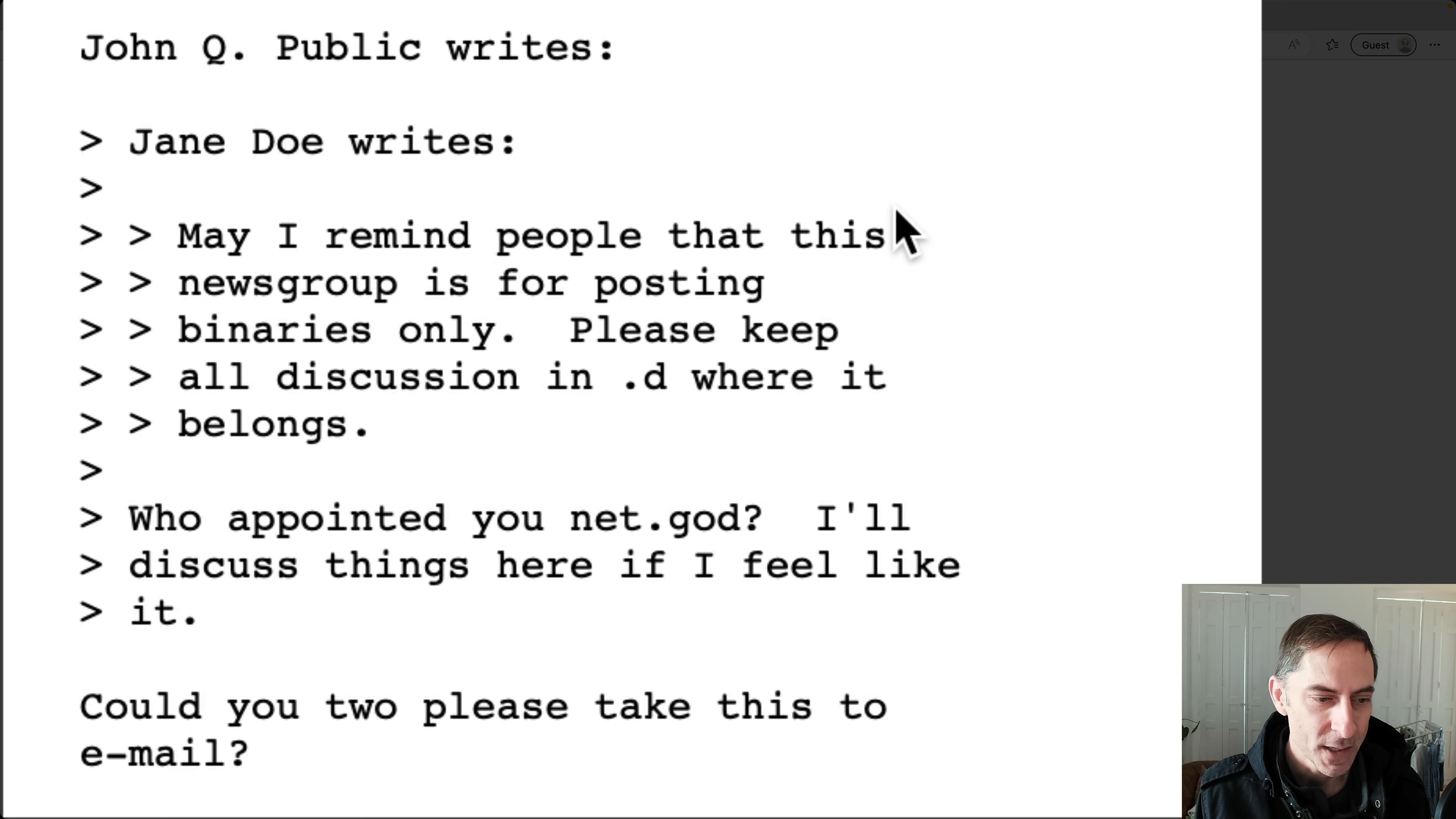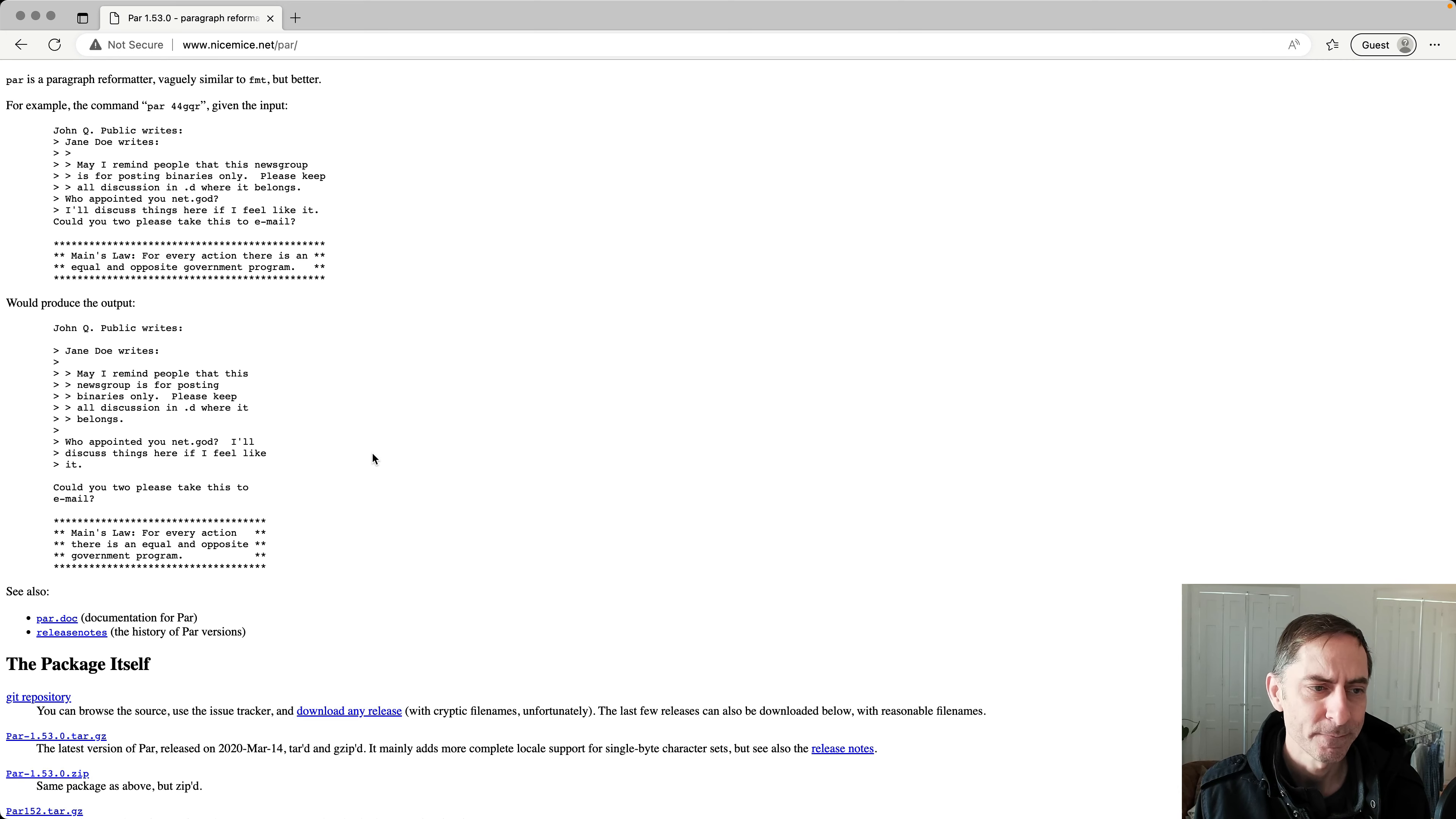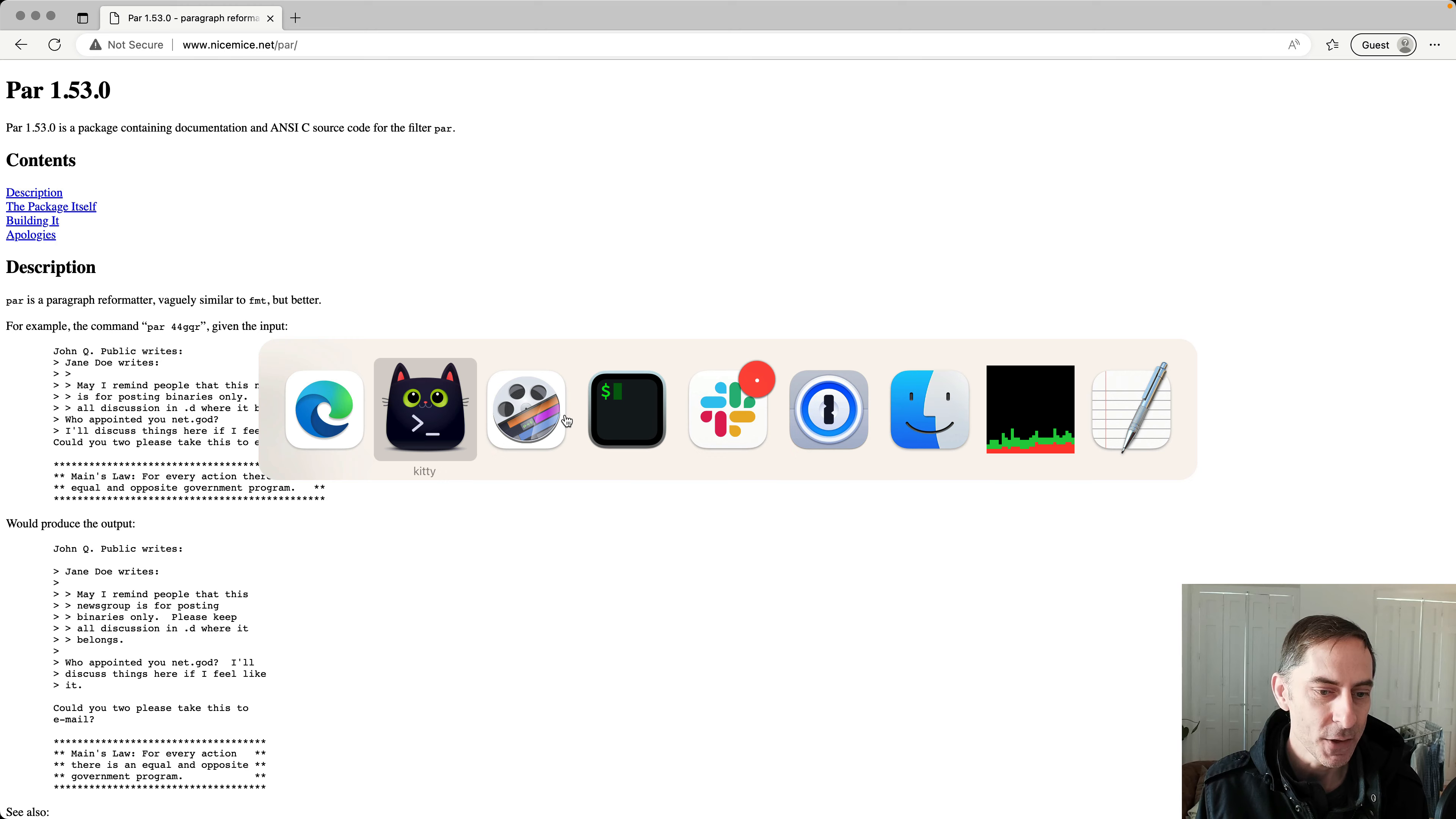So it tries to avoid an excessively ragged edge on the right hand side, tries to make the lines look roughly balanced and visually pleasing. So that's what it is and why you might want to use it. Let's look at a little demo to see it in action.